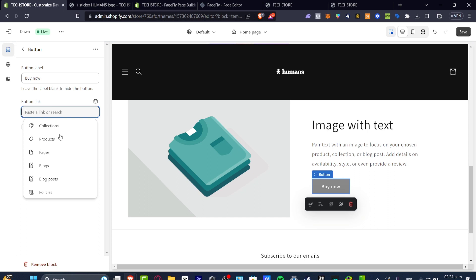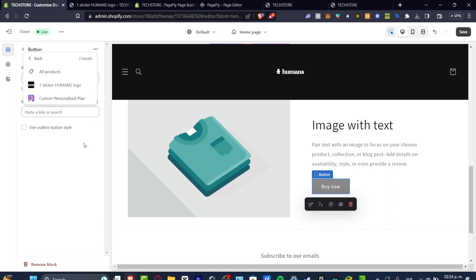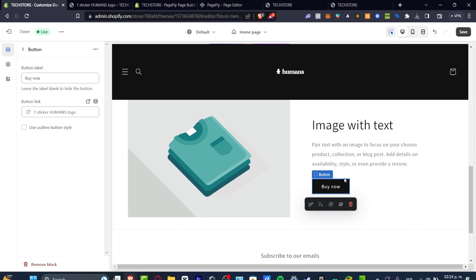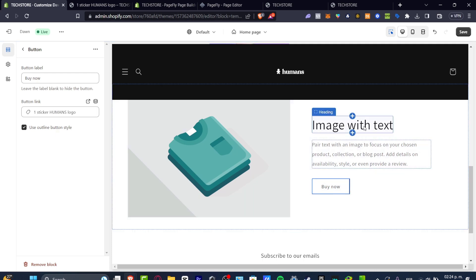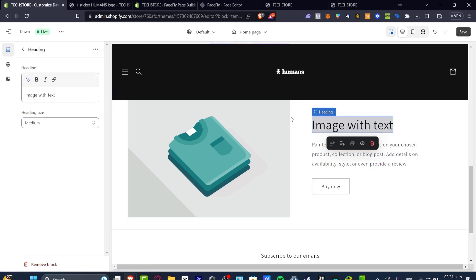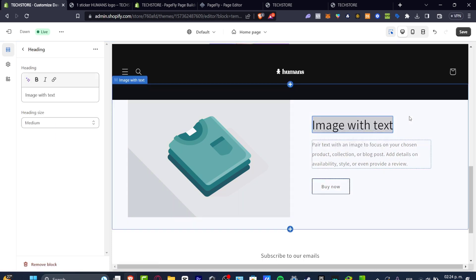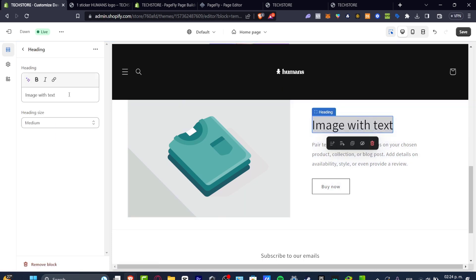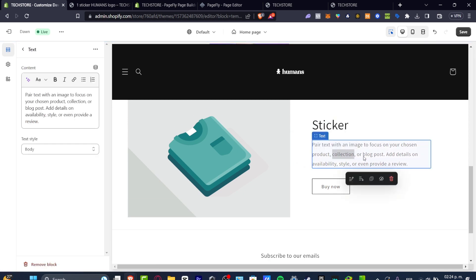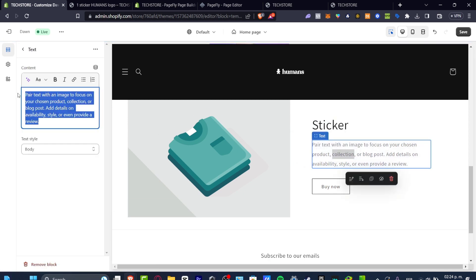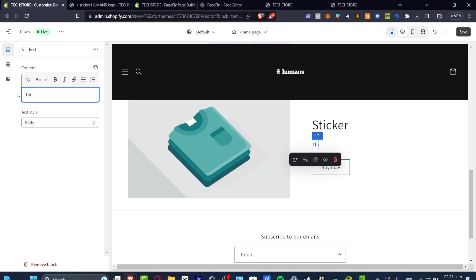Now, button link, I'm going to move this into products. And here I wanted to add the product that we were actually creating a few seconds ago. Like this. It looks great. Now I'm going to delete this image with text. And I'm going to change this for sticker. And put text with an image to focus. I'm just going to go with this is just a sticker.